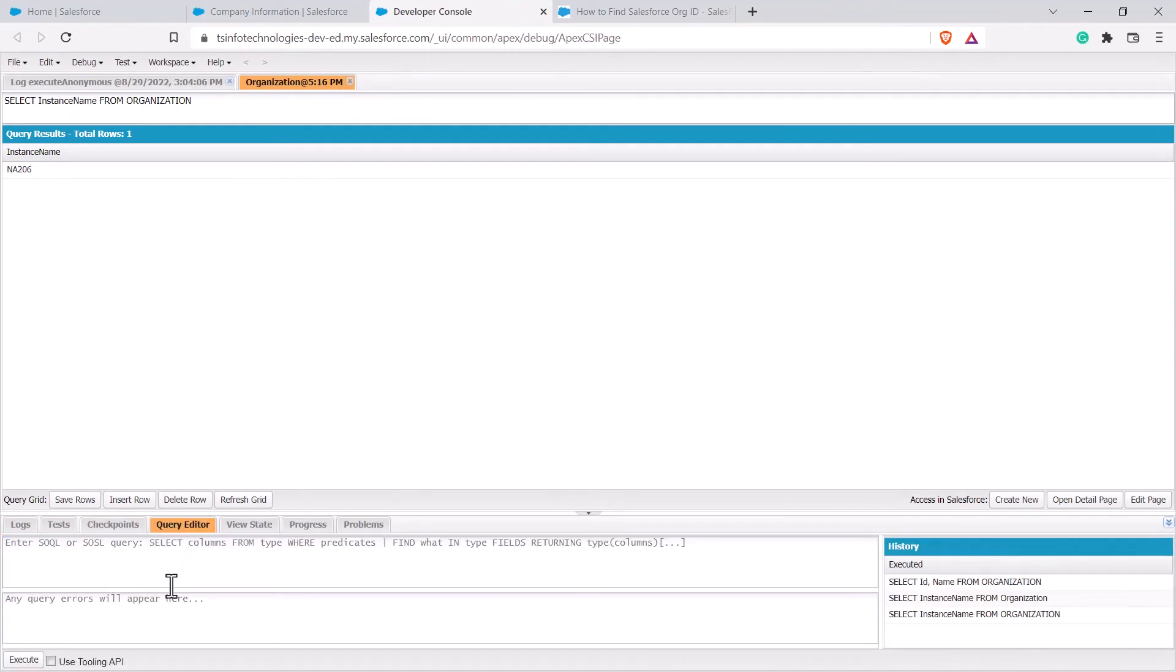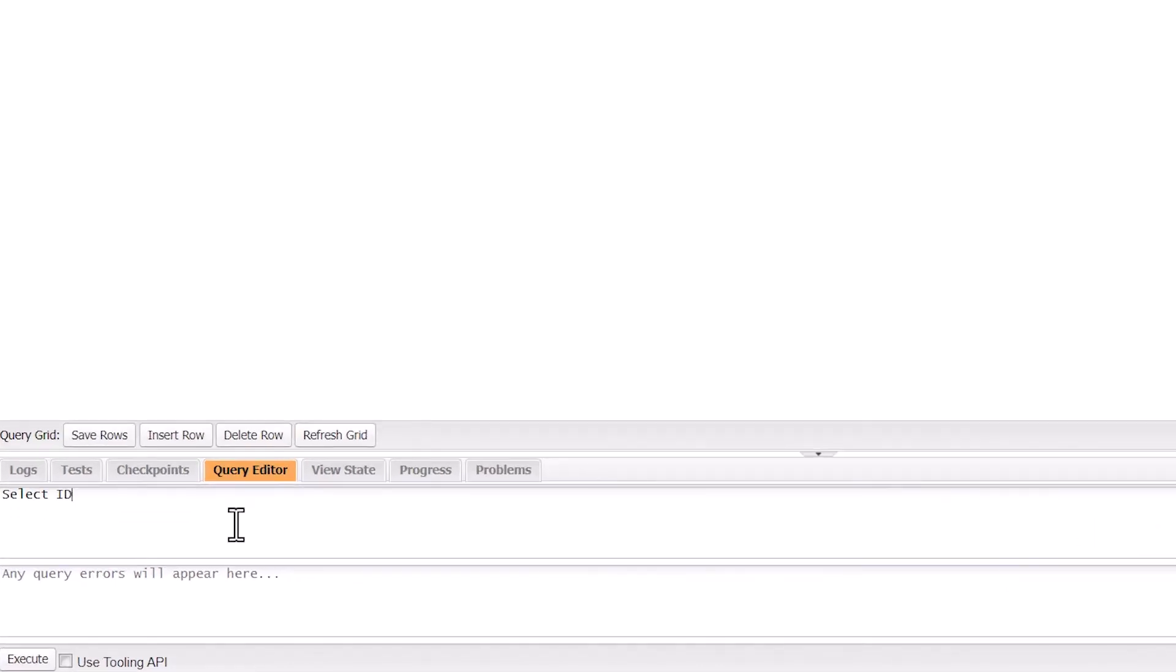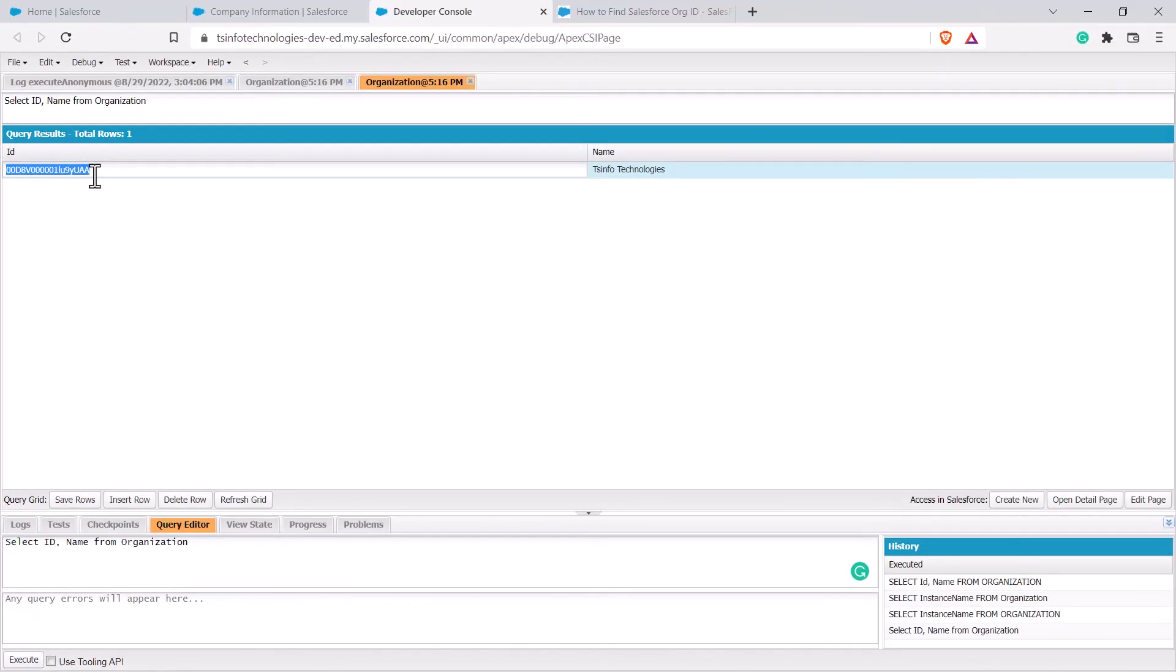In the query you have to write select id, you can also call for the name from organization. Make sure you have not added the semicolon in the end of this statement. Click on execute. Now here you can see that we have found the organization ID or the org ID in Salesforce.